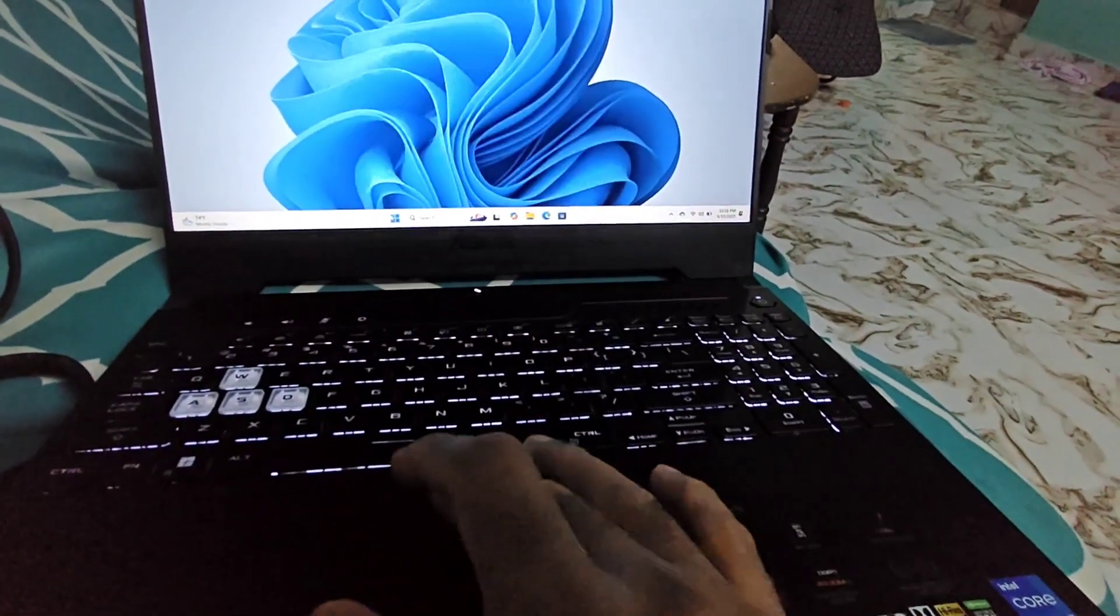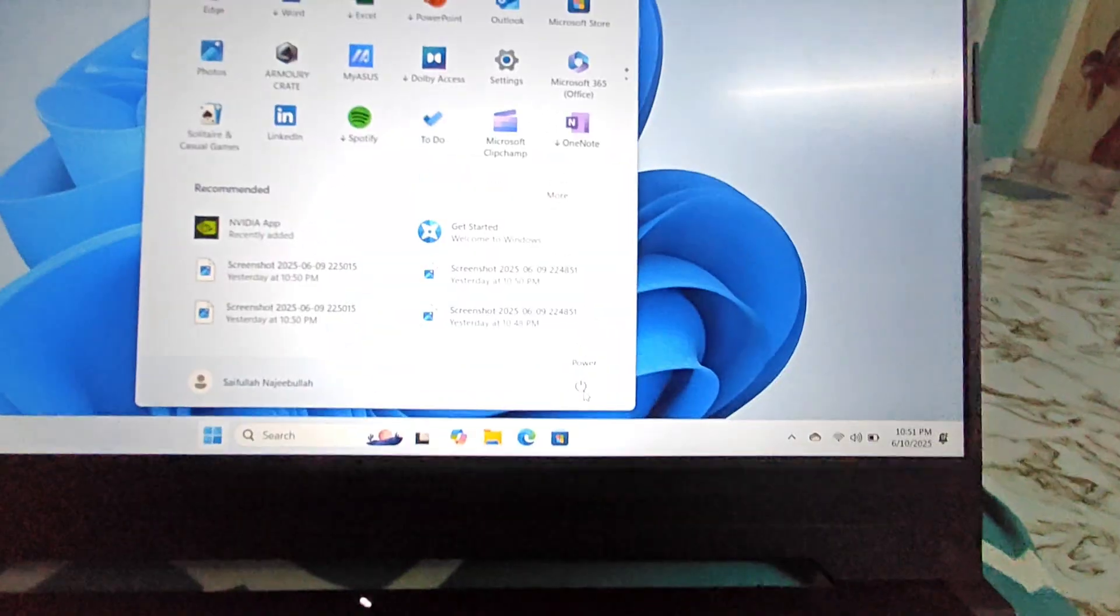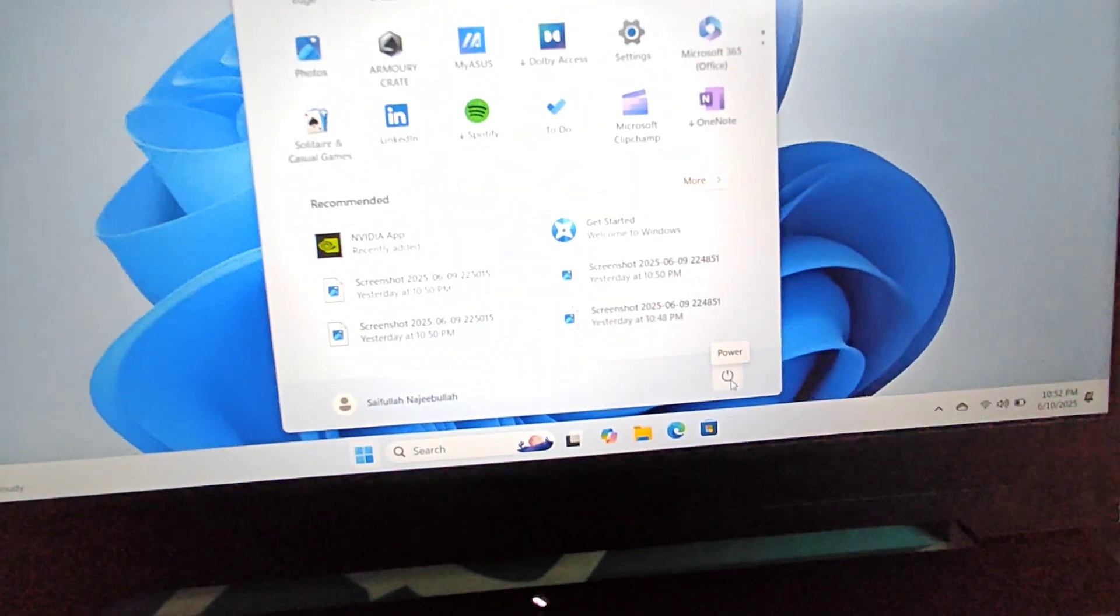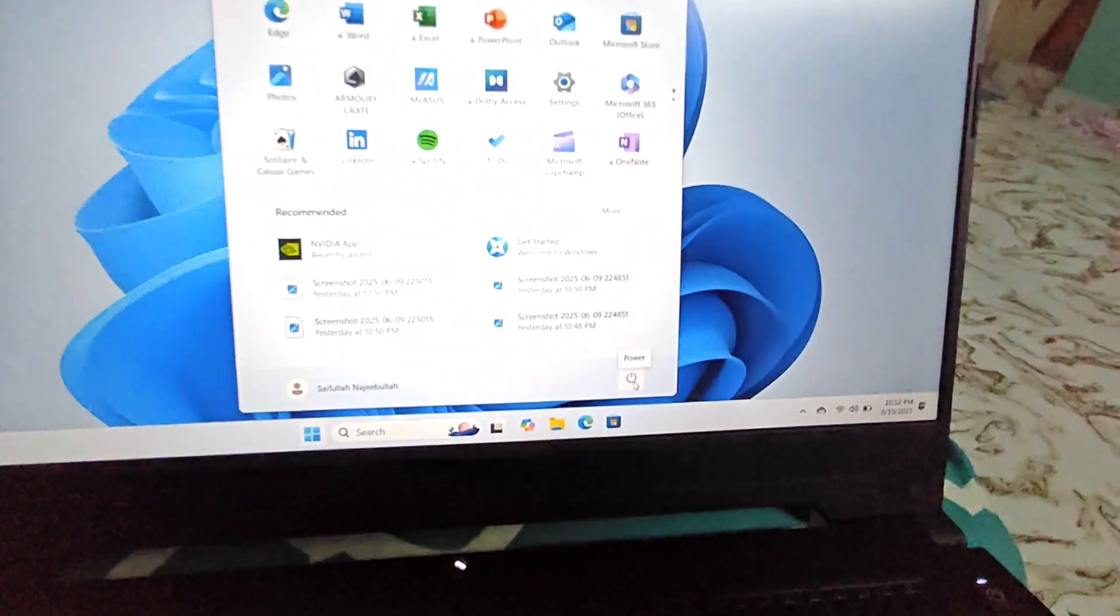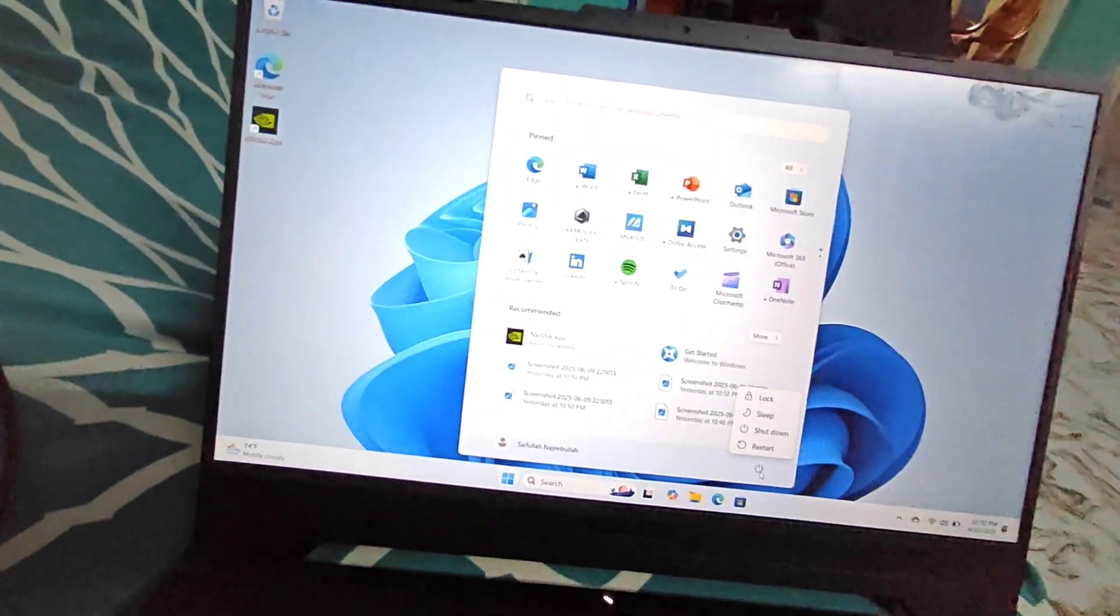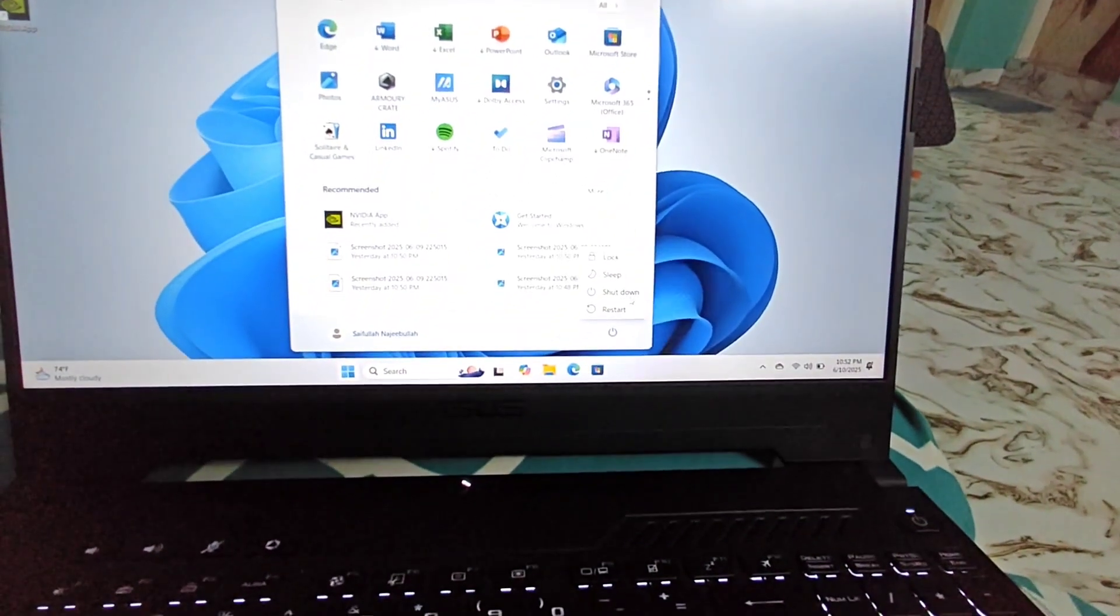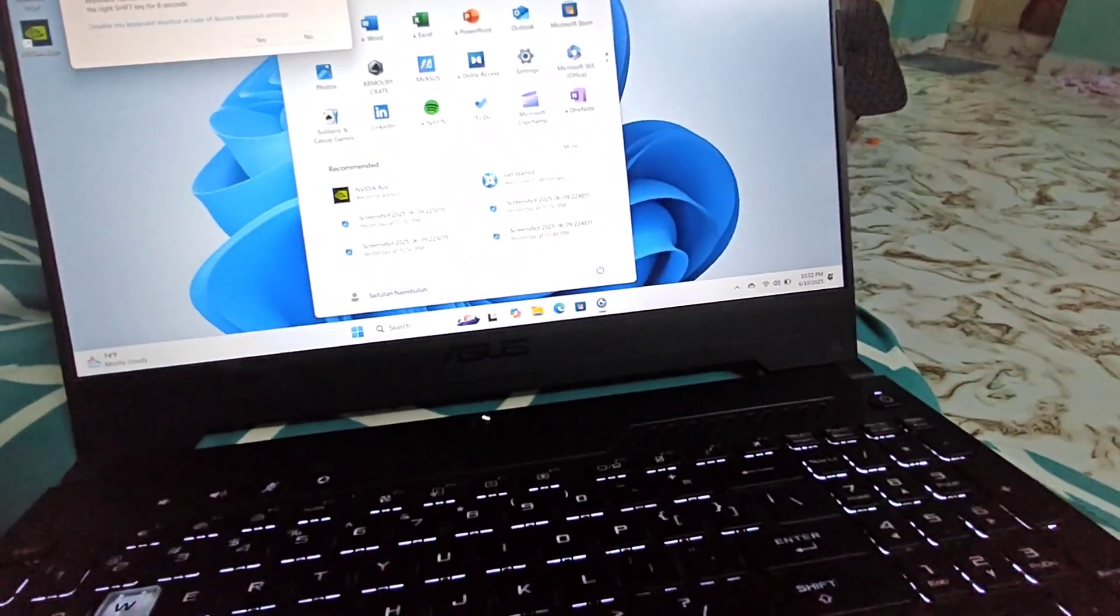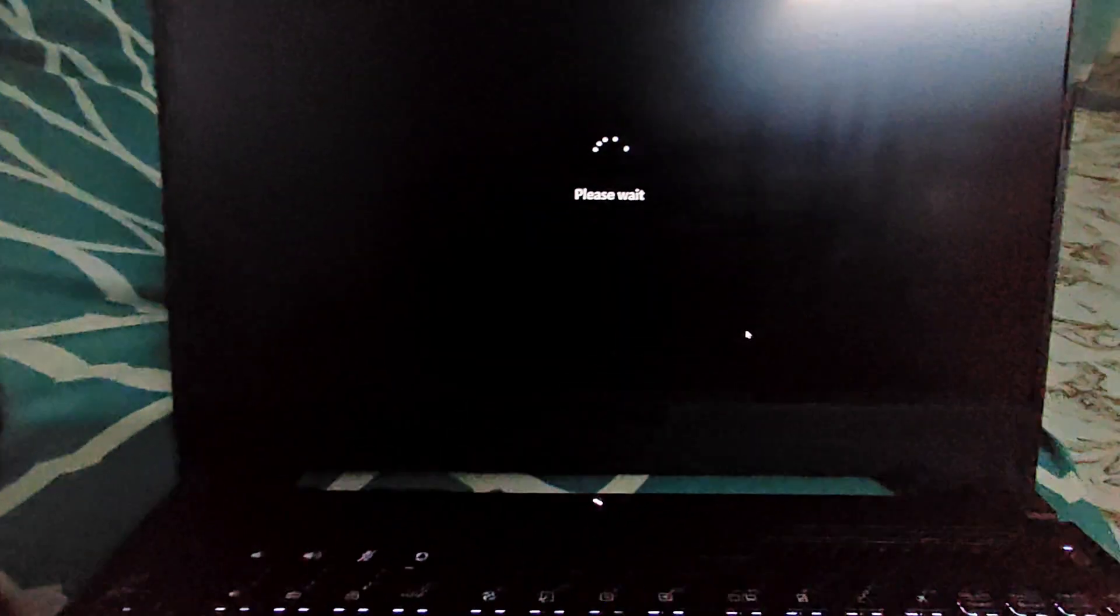All you have to do is press the Windows key, which will show you the power key here. Now press and hold the Shift key, and then do a restart of the device. I'll press and hold the Shift key and then press the power button and do a restart.